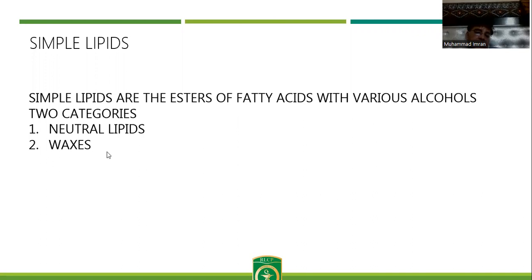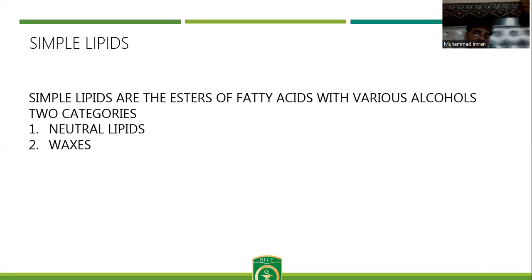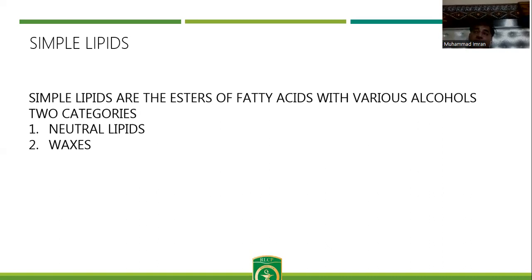Simple lipids have two categories: one is neutral lipids and the other is waxes. Neutral lipids do not have any ionizable group. For example, when glycerol attaches to three fatty acids by making ester bonds, all three hydroxyl groups and all three carboxylic groups get attached by ester bonds. So there is no ionizable group in triacylglycerol — that's why it is known as neutral lipids. These neutral lipids are stored in the adipose tissue. The second category is waxes, which are one long-chain monohydric alcohol attached with one long-chain fatty acid through an ester bond.